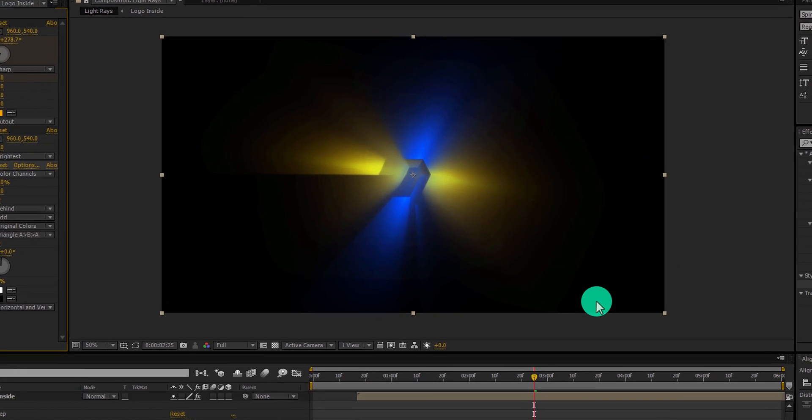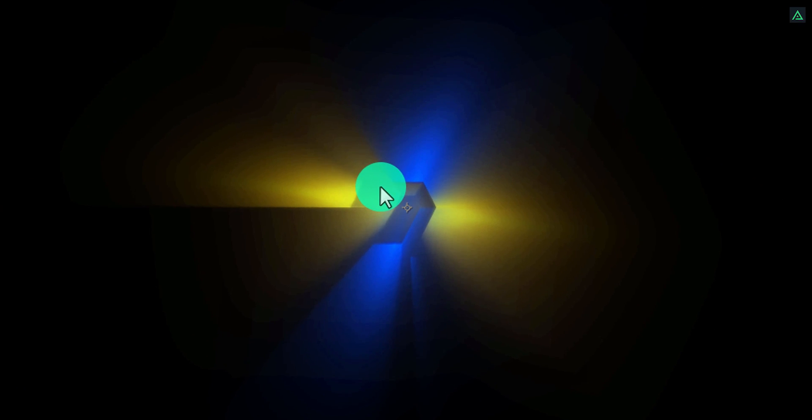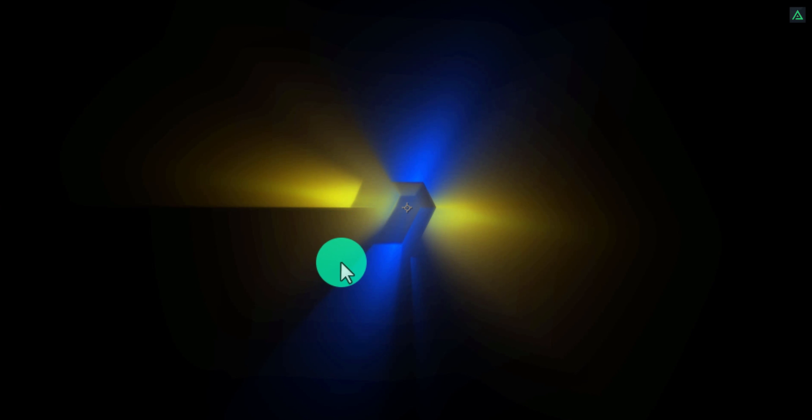Apply it to both logo layers. Now if you see your rays, you will find some hard edges, and the light is not blending up properly. So let's fix this.